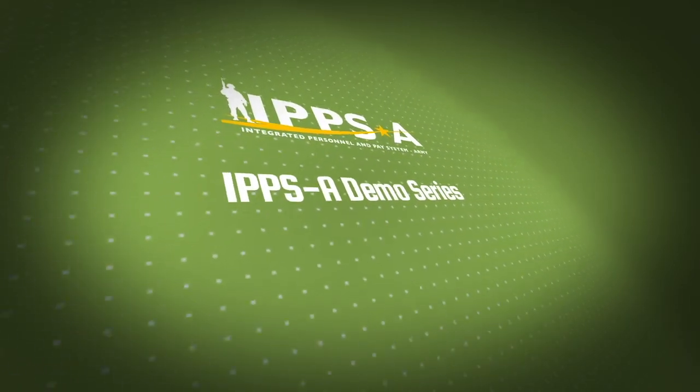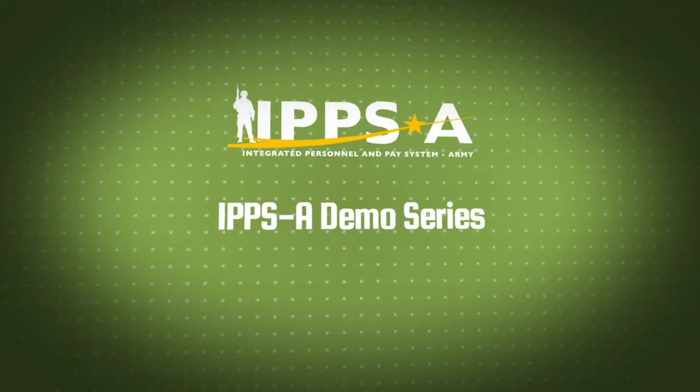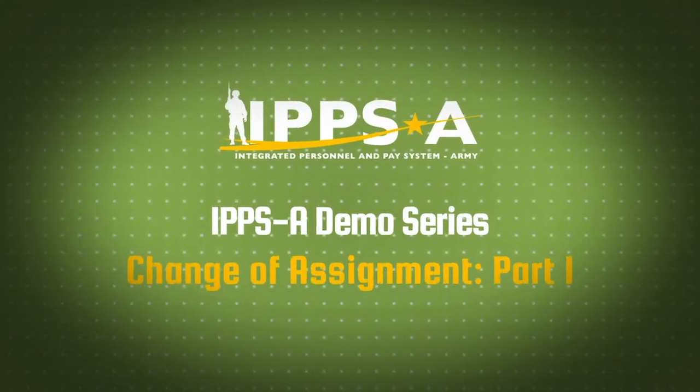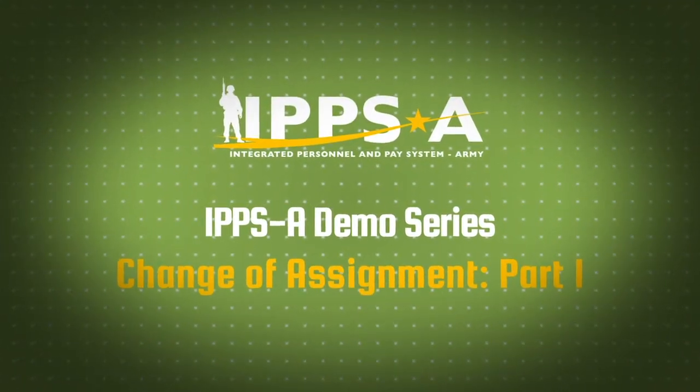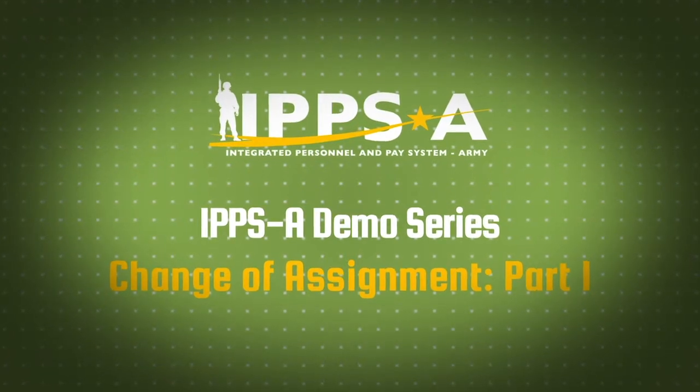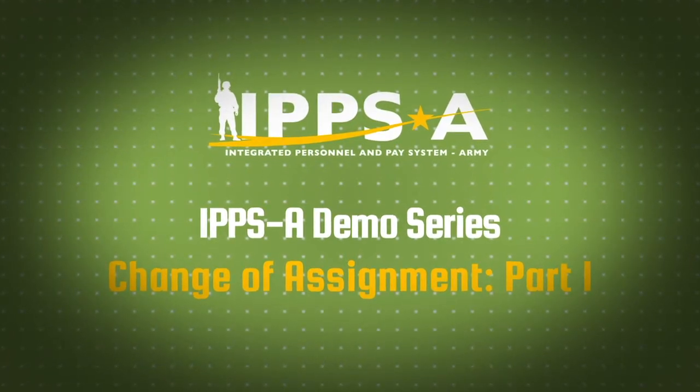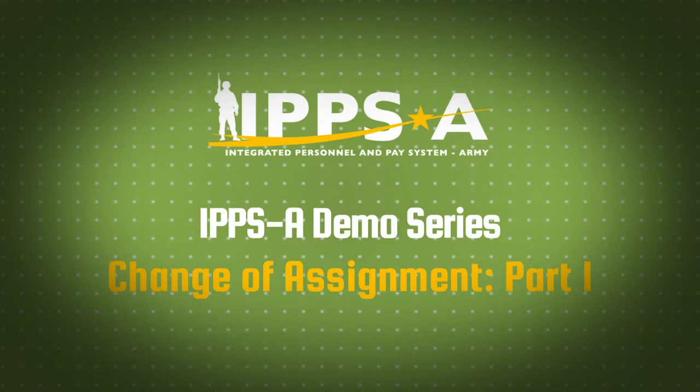Welcome to the IPPS-A demo series. In this two-part demo, we will review processing a Change of Assignment, or PCA. For the purposes of the demonstration, we will process a reassignment for a soldier who has moved and wants to drill with a new unit closer to their home.